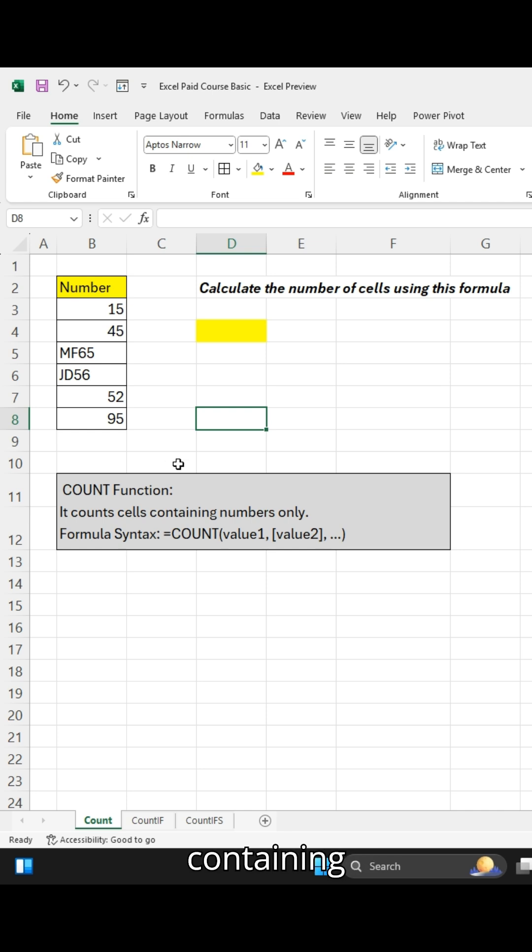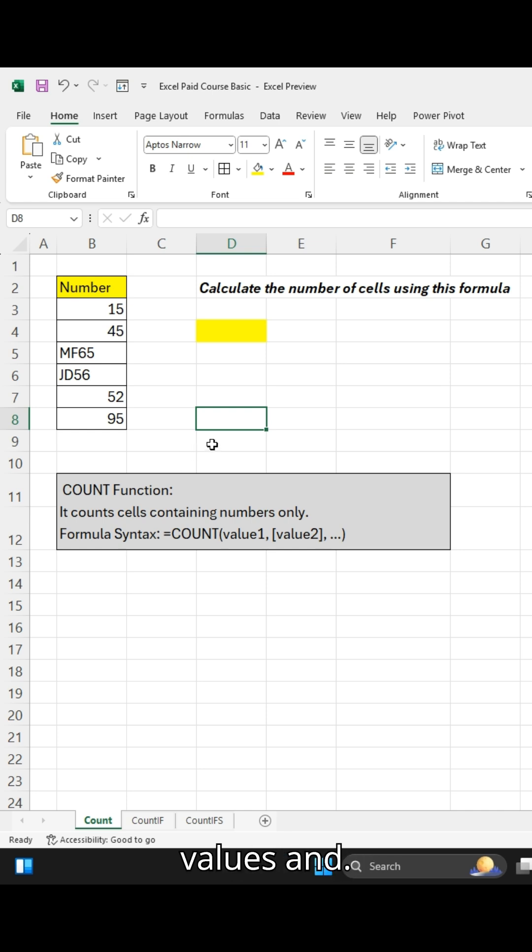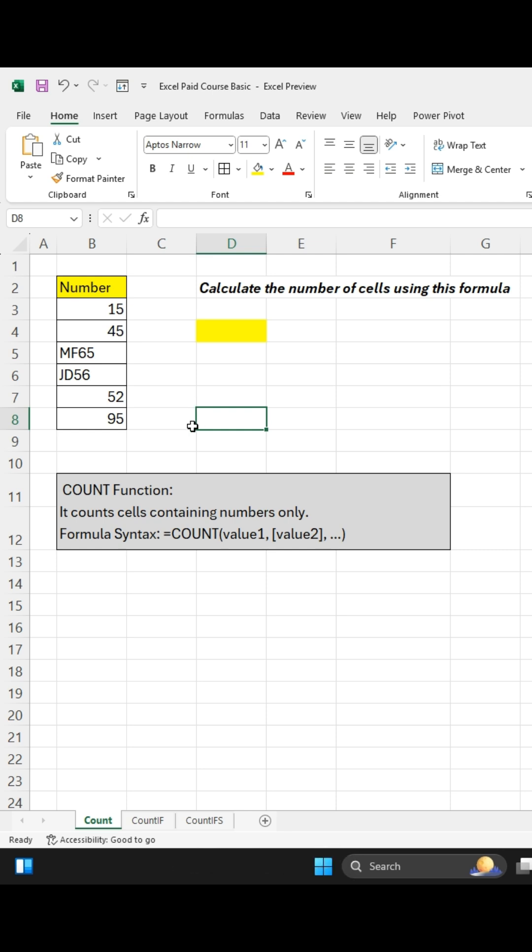It ignores text, non-numerical values, and blank cells. Before using this formula, always understand the COUNT formula syntax.